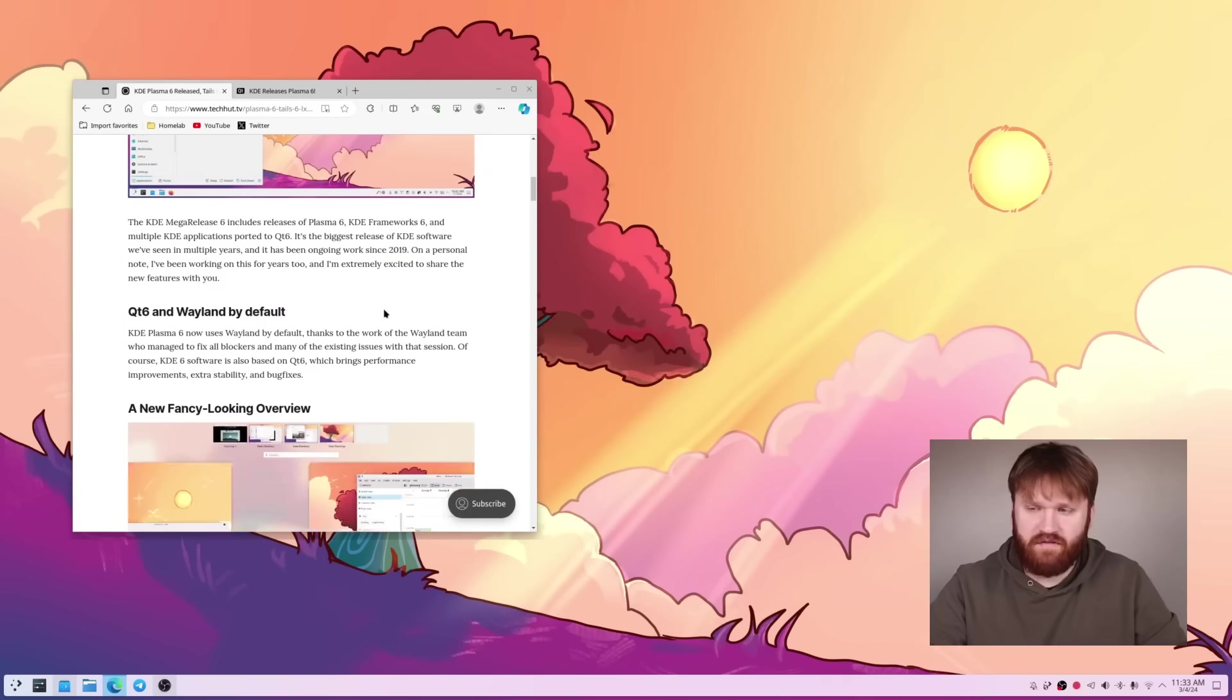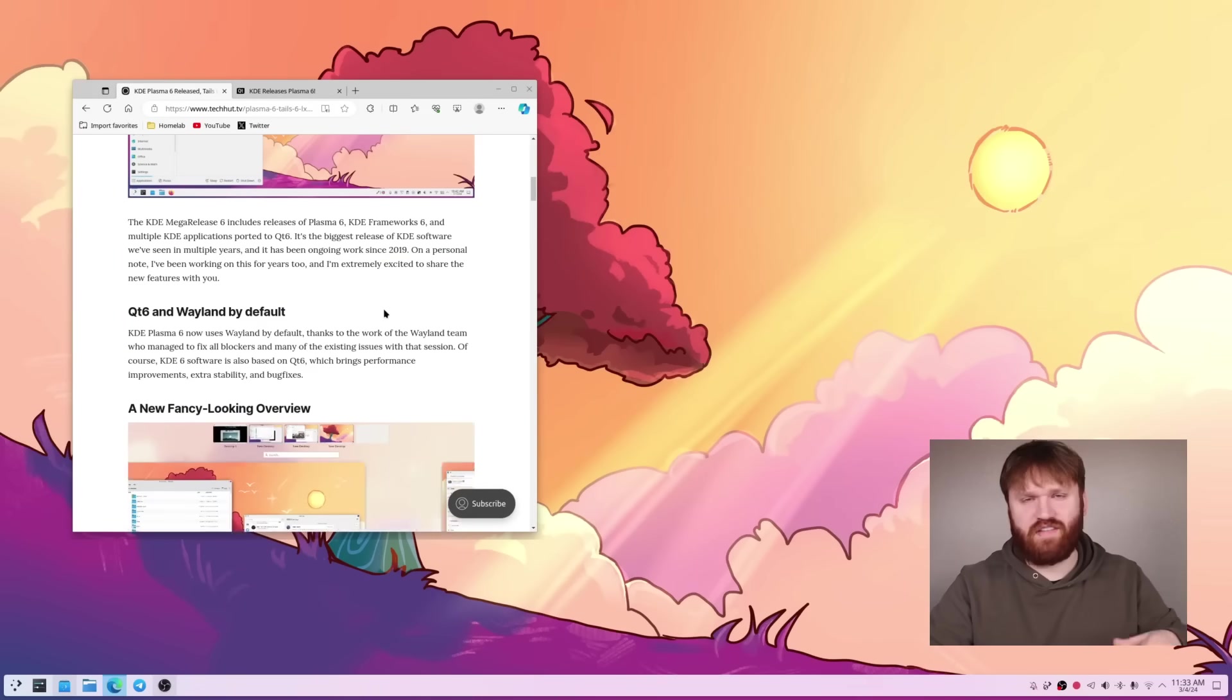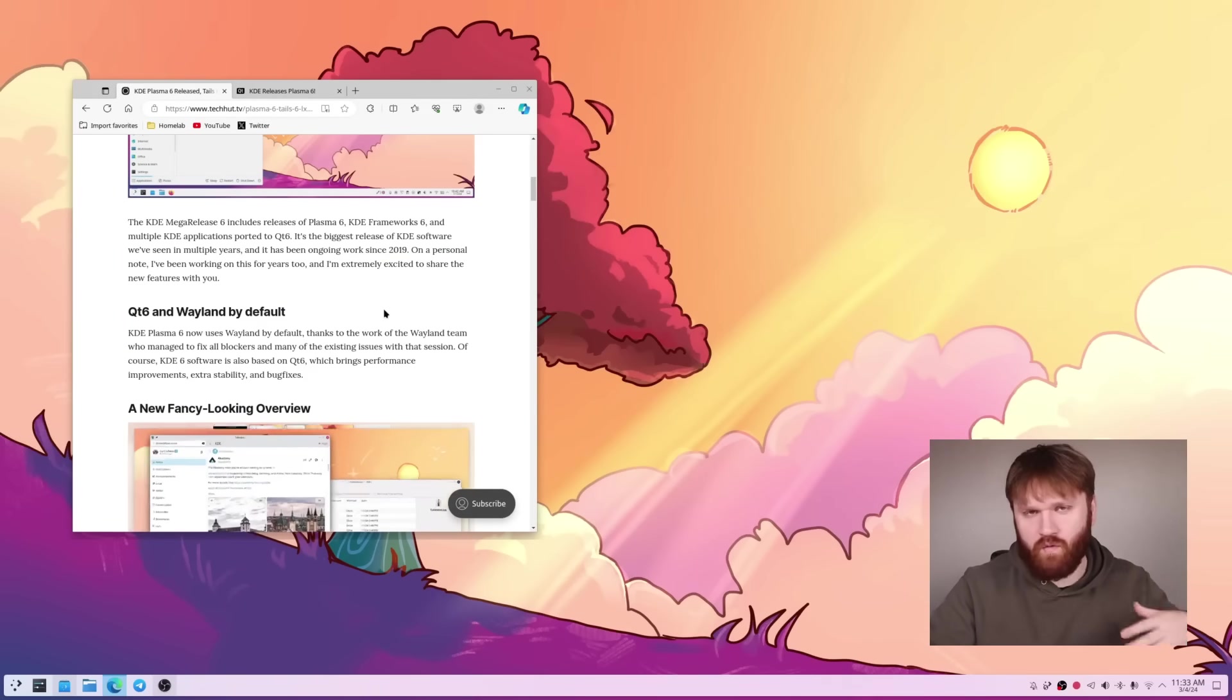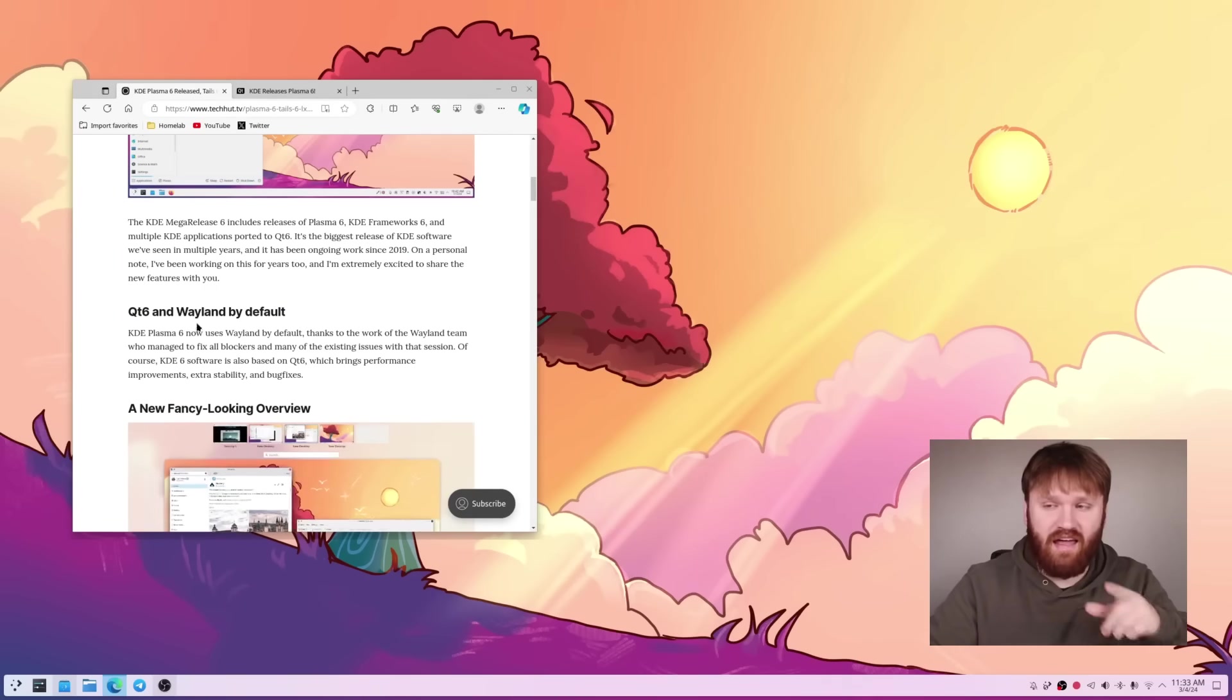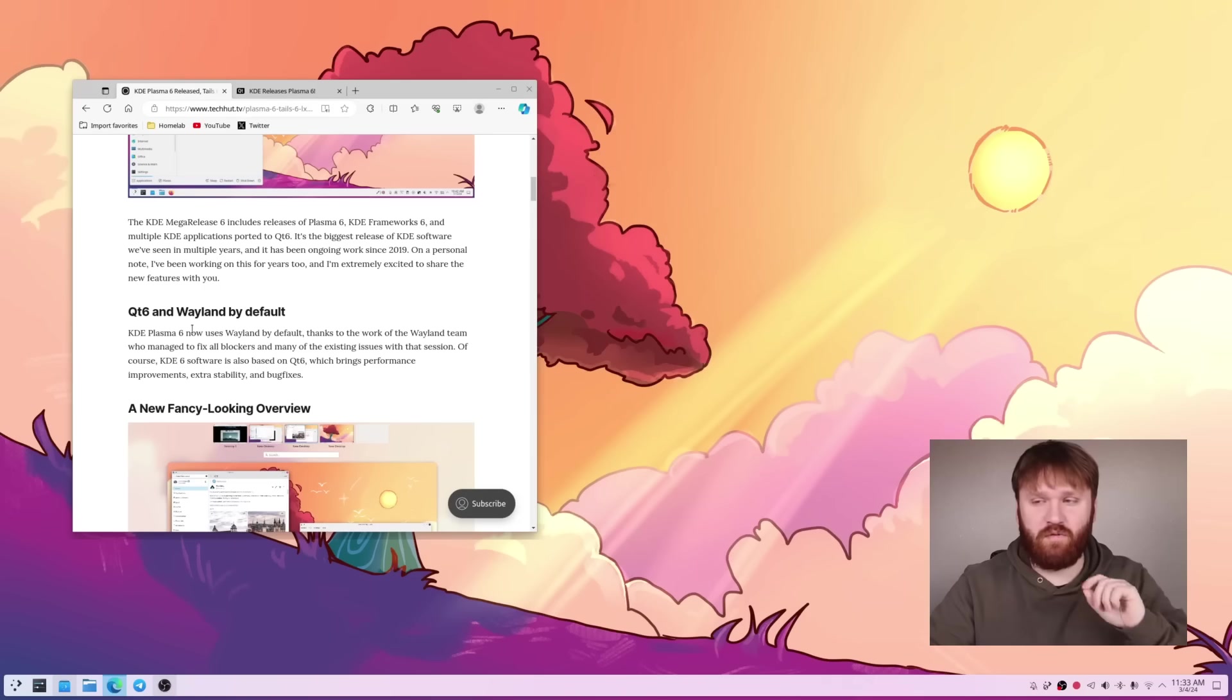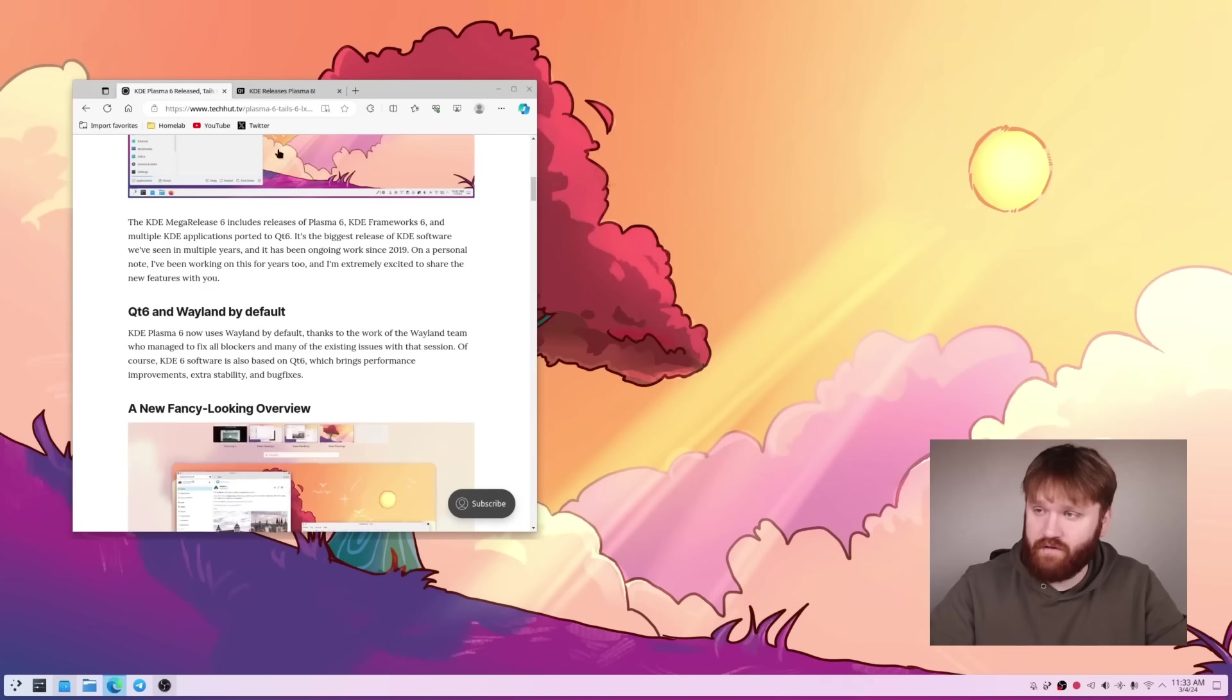Now first things first we have some big under the hood changes. Things that you probably won't really notice just right out of the gate and that is the QT6 and Wayland are now default.